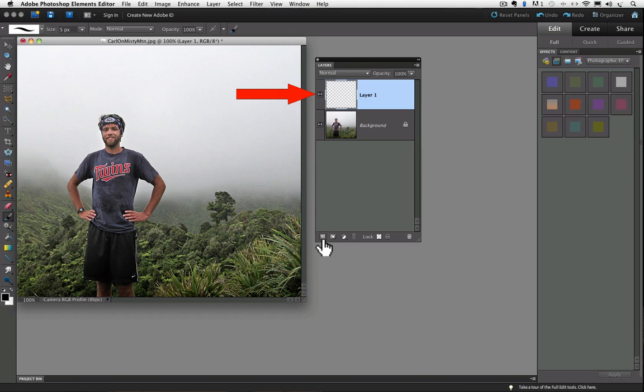The thumbnail for layer 1 is a gray and white checkerboard pattern. That pattern is how Elements represents transparency.